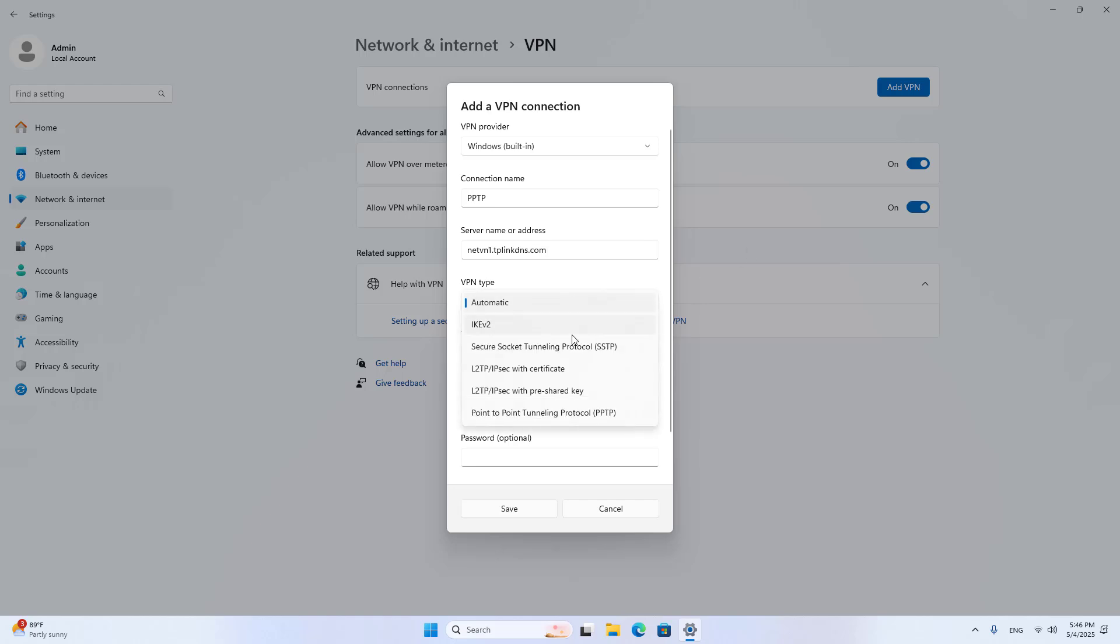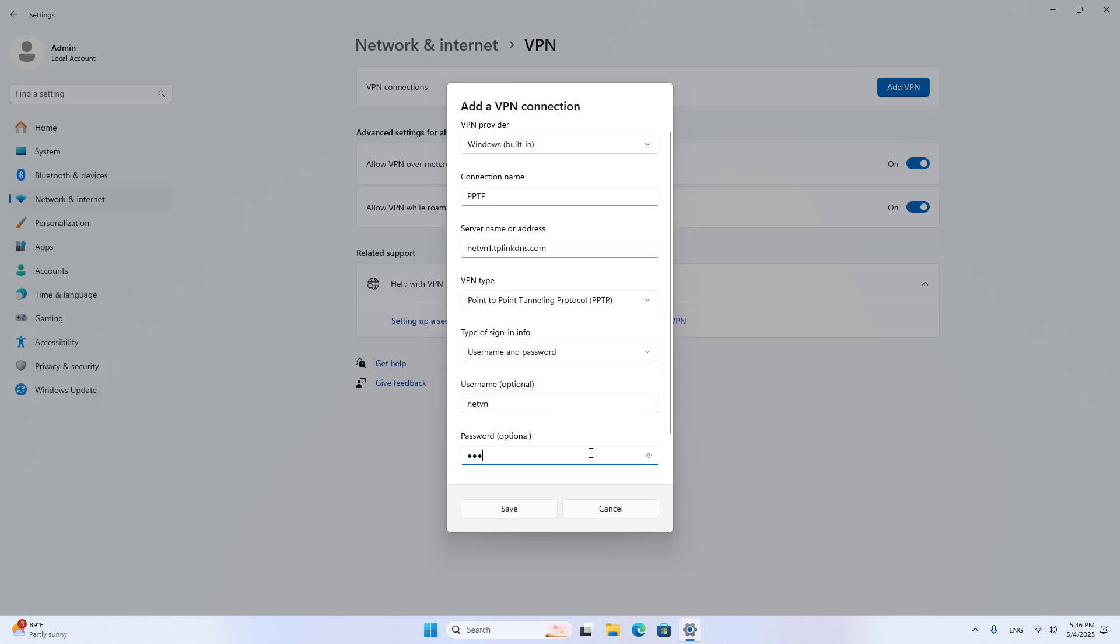VPN type: PPTP. You enter the VPN account created in the previous step.